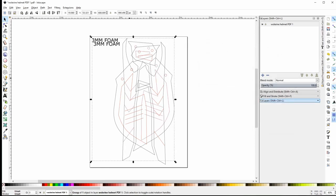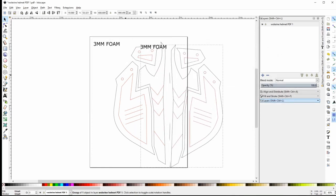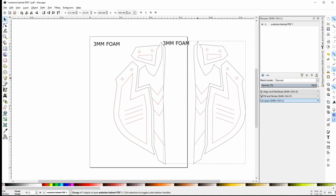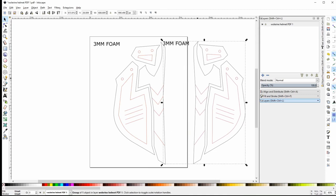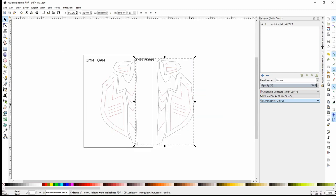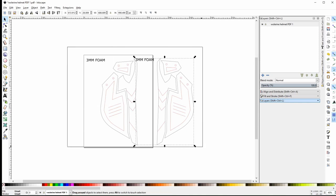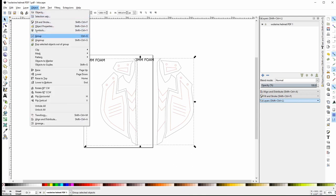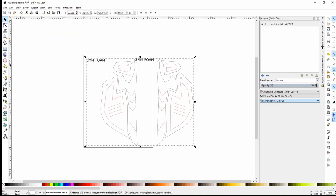Once you have your pages imported, you will be able to move them separately. If you're planning on scaling your templates, I recommend grouping your pages. You can do this by selecting all of your pages by drawing a bounding box around all of them. With all your pages selected, you can head up to the top and click on Object, drop down to Group.